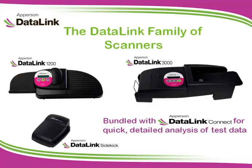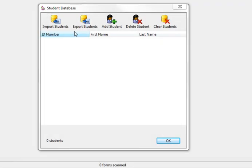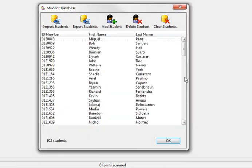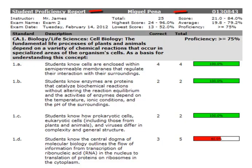DataLink Connect comes with all data-enabled DataLink scanners. The program has the ability to import your student databases. Creating a student database allows you to link all tests scored using your DataLink scanner to a specific student by their name and ID number, which is needed in order to link students to their test information on reports.